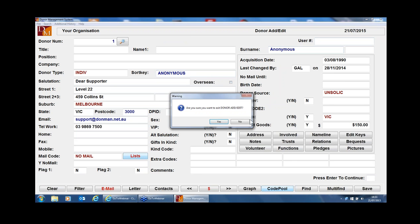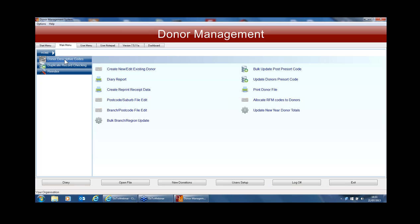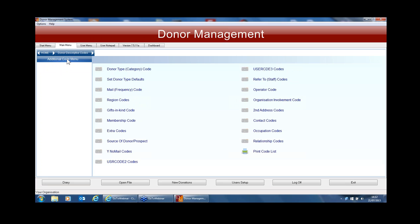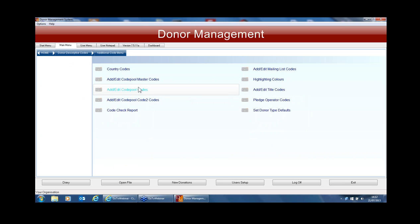To create the actual codes, go back to the menu and into Housekeeping. On the left you'll have Donor Descriptive Codes — the same as you would for donor source, donor type, and all the other codes. On the left-hand side again, you'll have the Additional Code menu. In this menu there's an option to add or edit Code Pool master codes, the Code Pool codes, or the Code Pool code-two codes. The master code and the Code Pool codes are interlinked — just like on your donor screen where donor type has a certain drop-down list associated with it, when you set up a master code you can create subcodes under it.